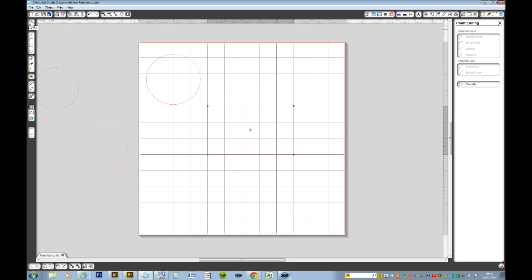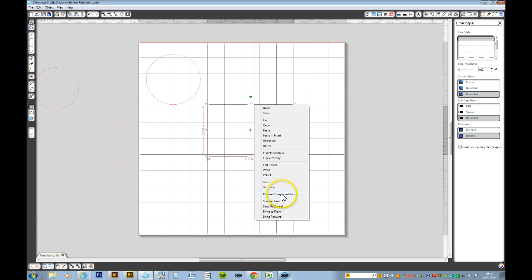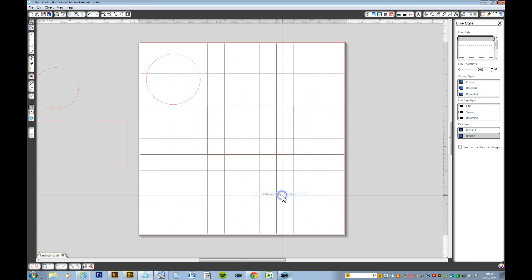I'm going to deselect that by clicking on the select tool at the top. Right click. Release the compound path.